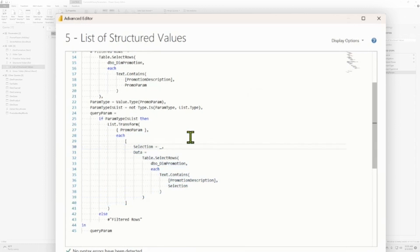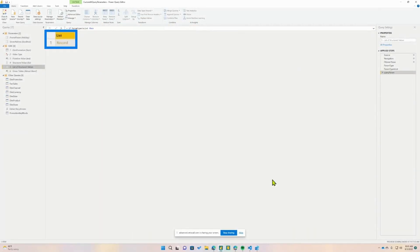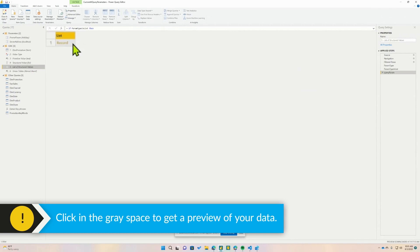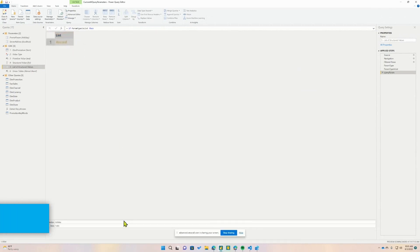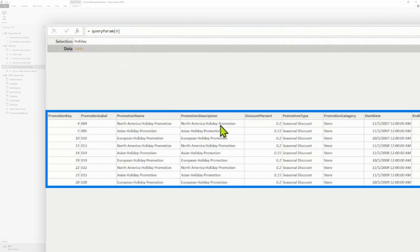We're going to store this all within a record. The next key in our record is going to be our actual data — the exact same filter query as before, but this time referencing our key value. We now have a list and a record. If you click in that little gray space in the Power Query editor — and I didn't know this, I showed this to Adam and he was like 'what?' — it gives you a preview. This works for record, table, and list. If you click on the yellow it drills down. So I have my record: my selection which was 'holiday', and then my data stored in my table.